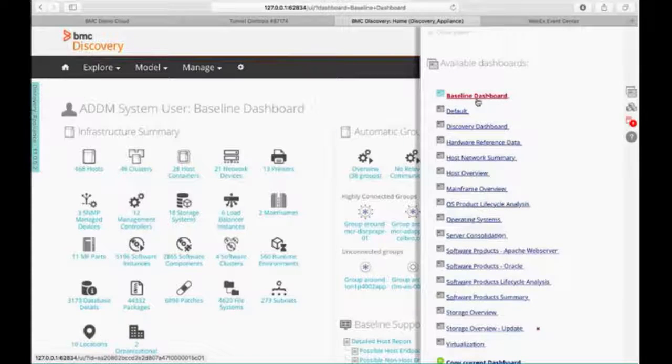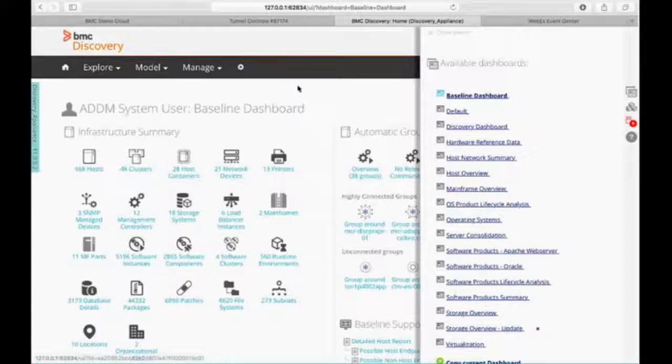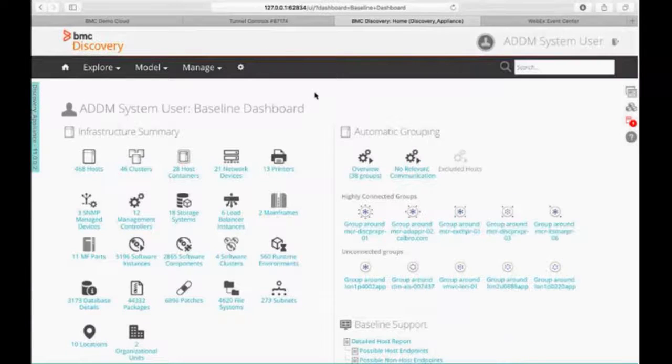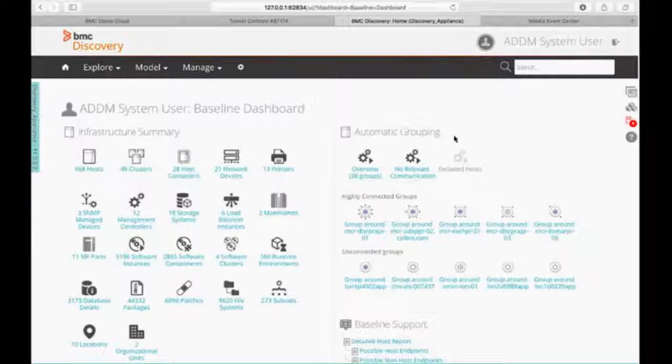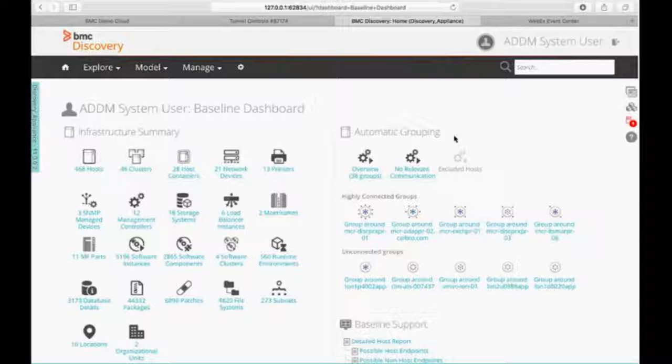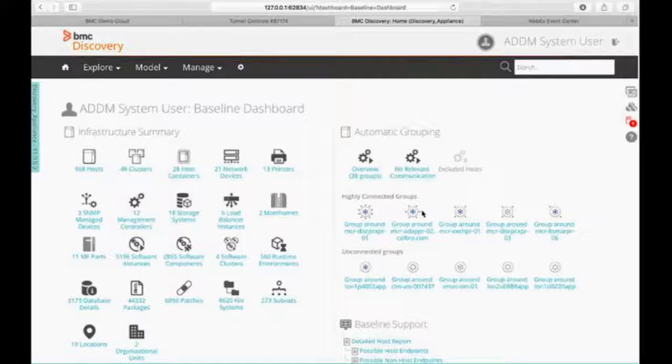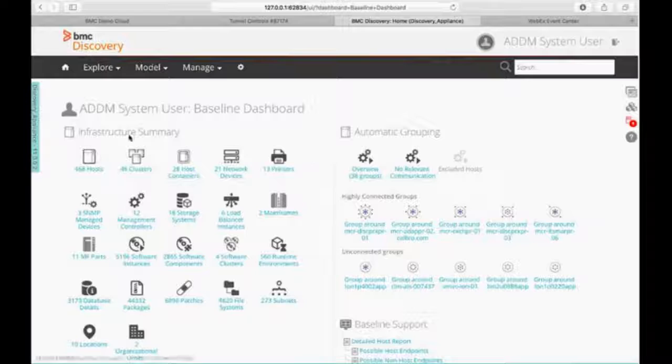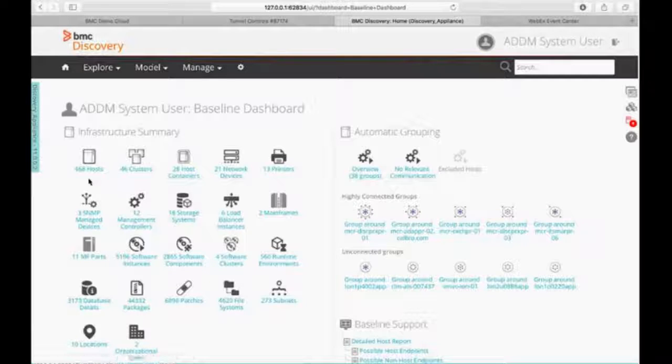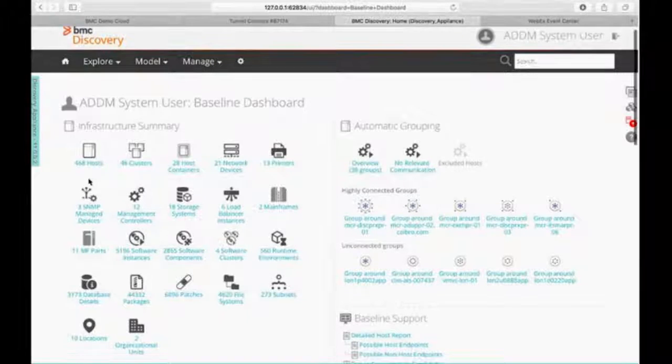I personally start with the baseline dashboard. And within this baseline dashboard, it just gives me an administrative view across all of my data centers. So what do I have and I can have the ability to drill down into it.